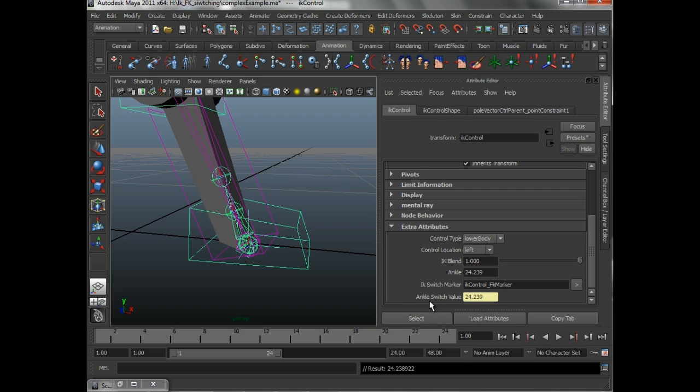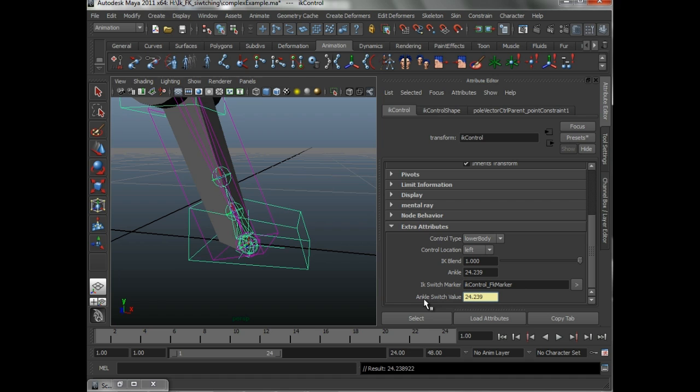So, what we do in the IK switching, if we're going from FK to IK, it's going to look to see if it's got a switch value attribute. Then it's going to parse out the switch value part to see what attribute it's switching. So, you can have more than one. You can have like 20 of them. It doesn't matter.